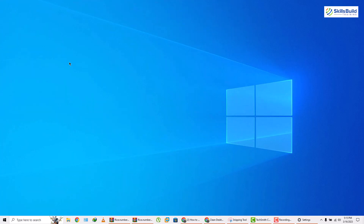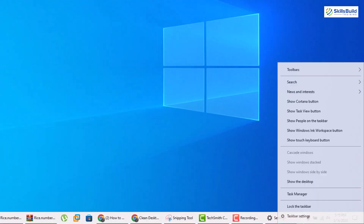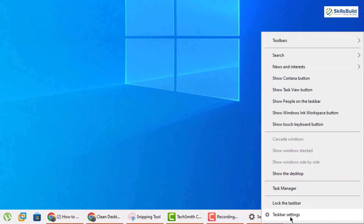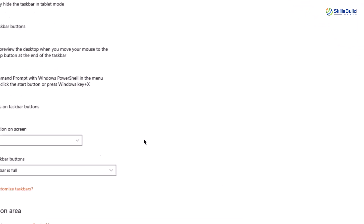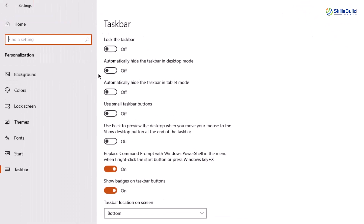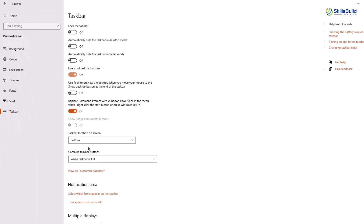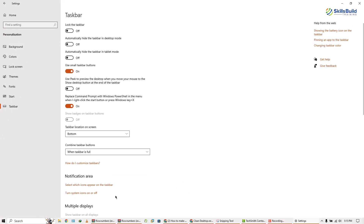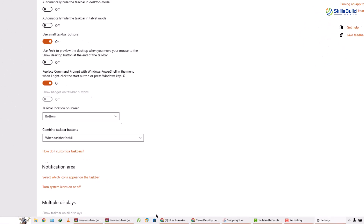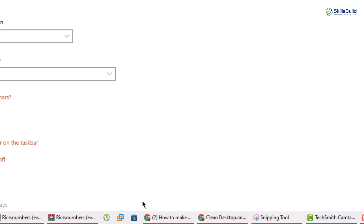The next thing we need to do is adjust our taskbar. Right-click on your taskbar and click on Taskbar Settings. From here we have an option that says 'Use small taskbar buttons.' Let's enable this one and now we have small icons on our taskbar.